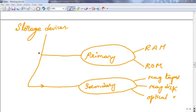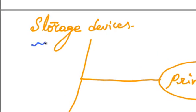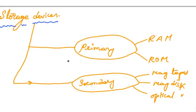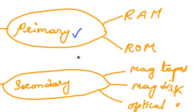Hello and welcome everyone. My name is Vaibhav Roy. In this video, we are going to study about storage devices. The storage devices are broadly classified into two: primary storage devices and secondary storage devices.